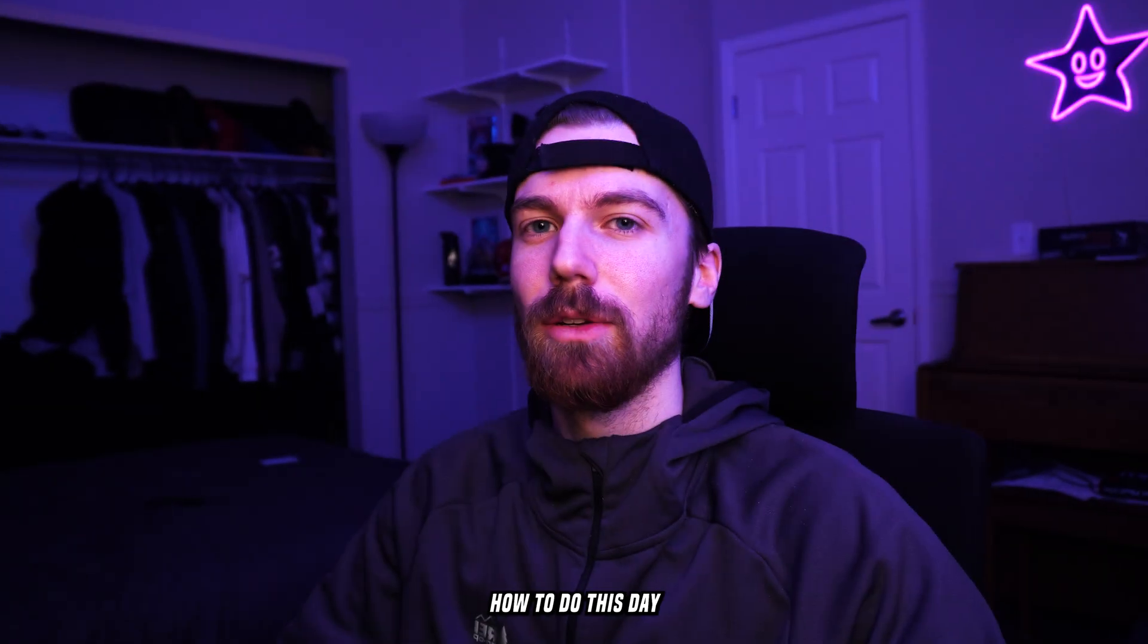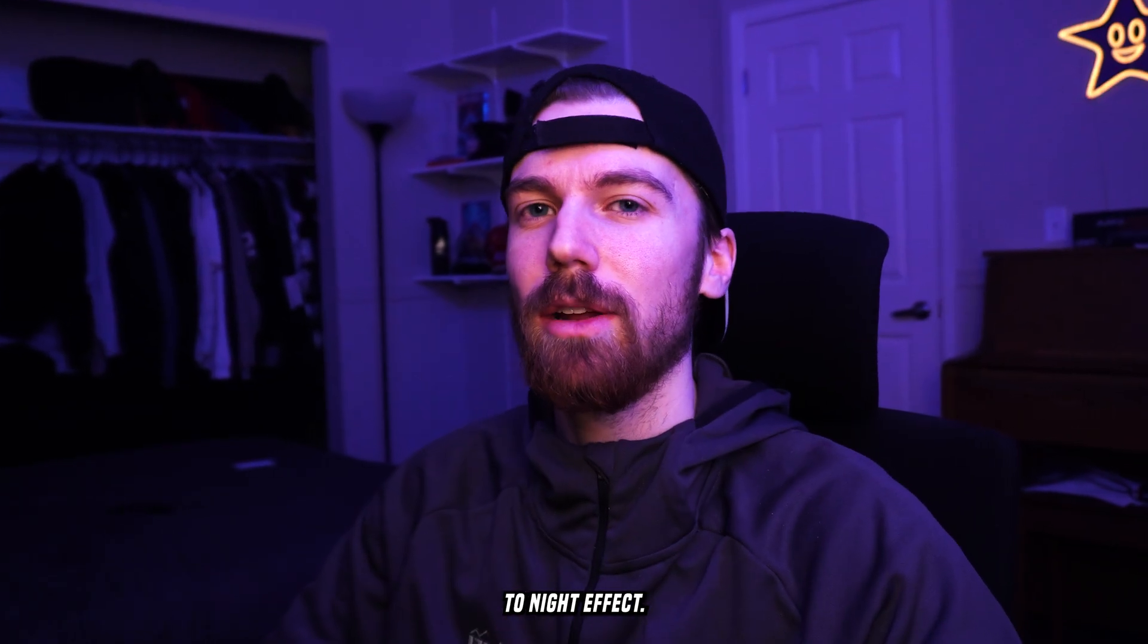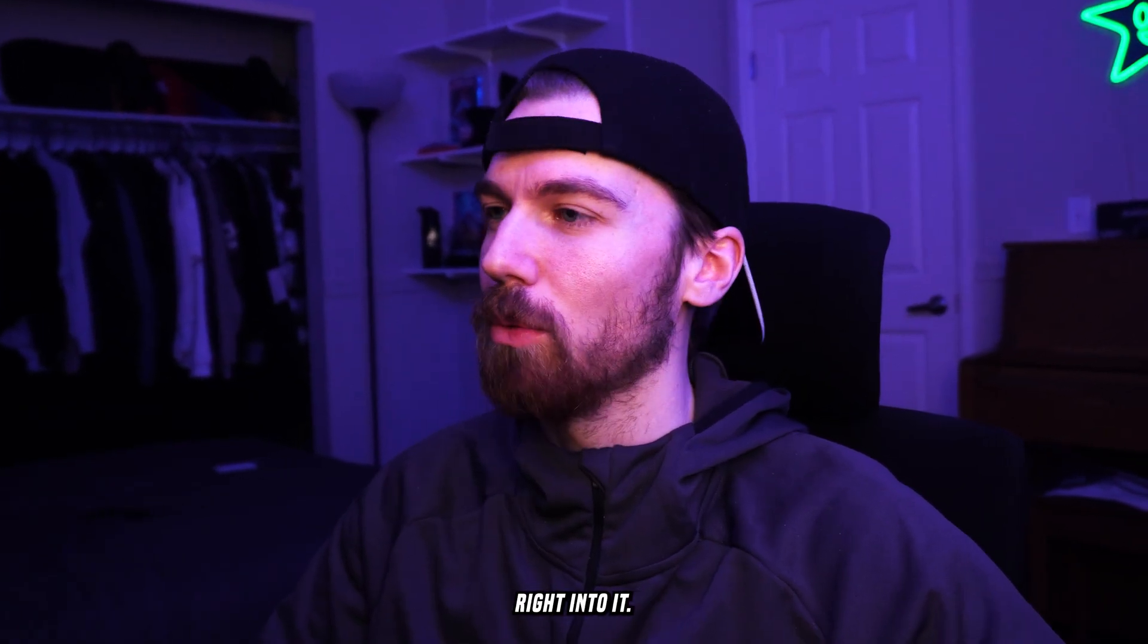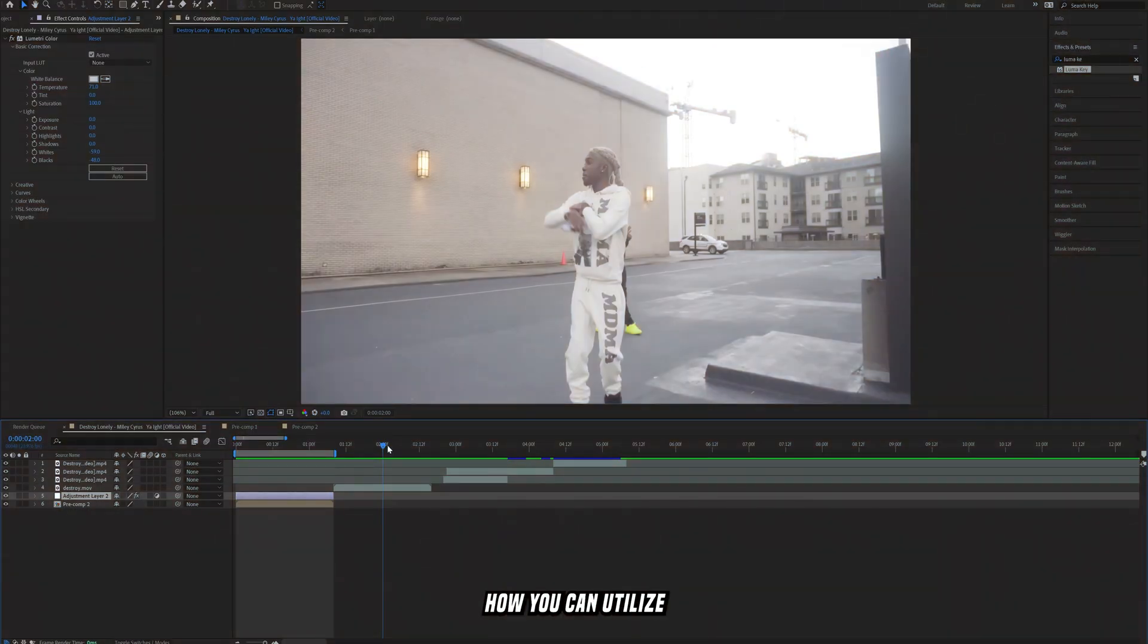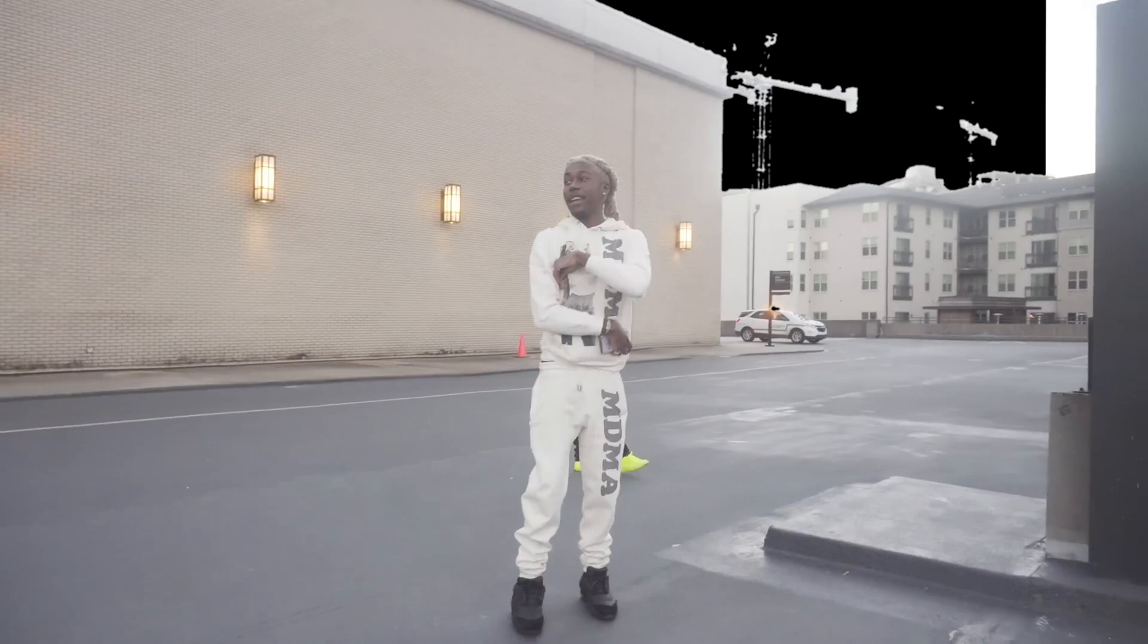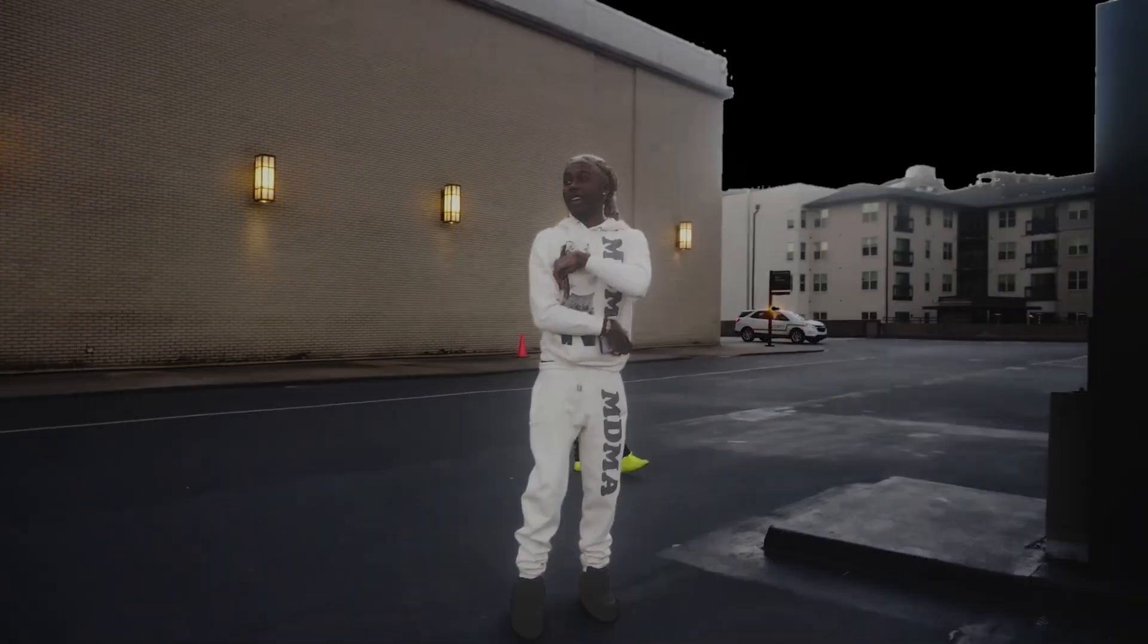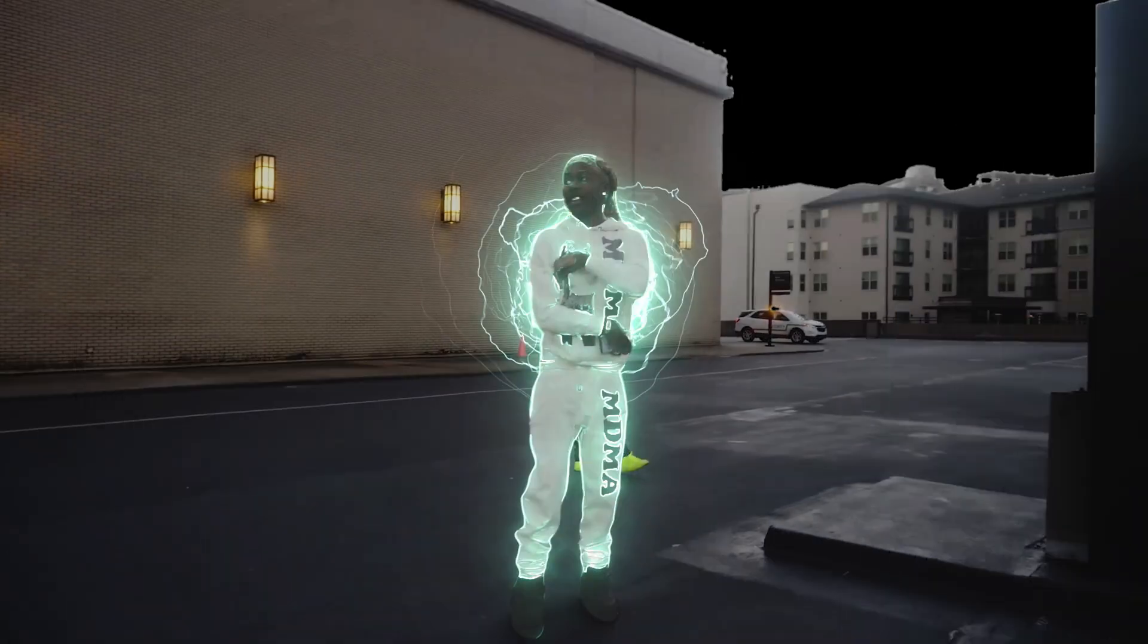Today I want to be showing you guys how to do this day to night effect. Let's just get right into it and I'm going to show you guys how you can utilize color correction super easily to do this.